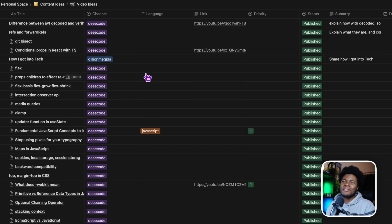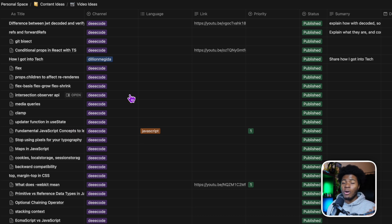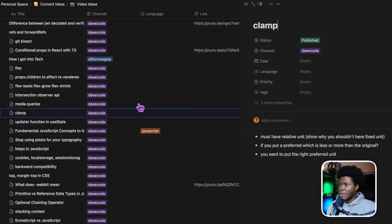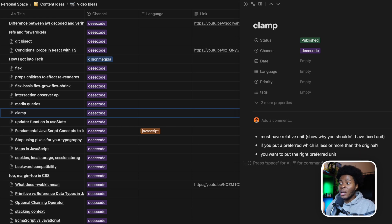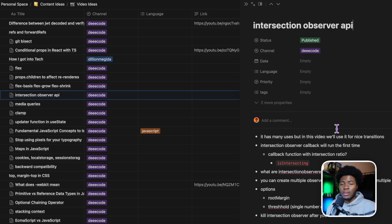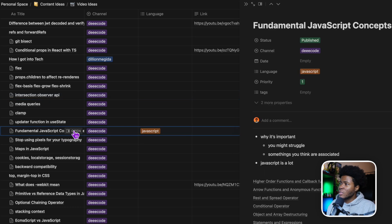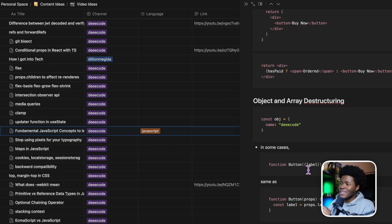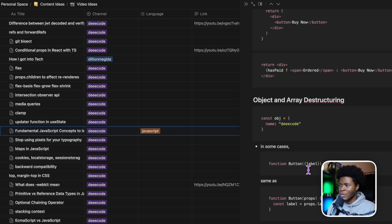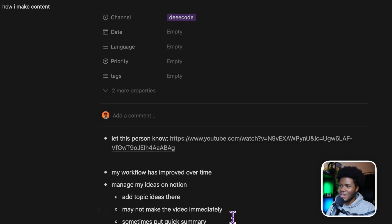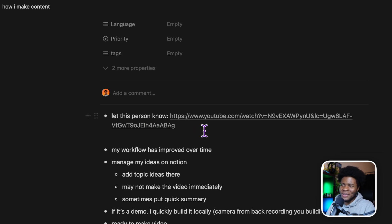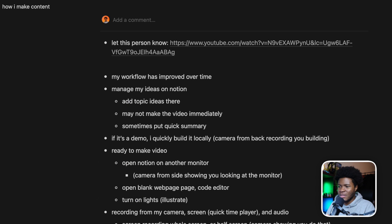There are some topics in my Notion that I haven't yet made a video on. But when I'm ready to make a video on a topic, I make sure to add a summary or the different points I want to cover. For example, if you look at the CSS clamp entry here, these are the few notes I have. Some might not make sense to you, but they make sense to me. The Intersection Observer API entry has longer points, and the fundamental concepts to learn before React has an even longer list. Even for this current video, you can see the Notion page here — I noted to reply to the person who requested this video and listed the points I want to cover.